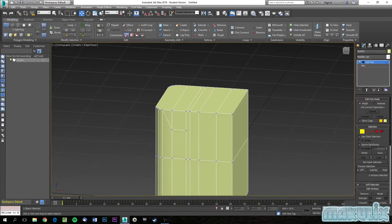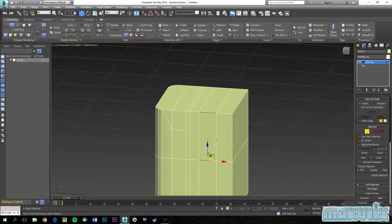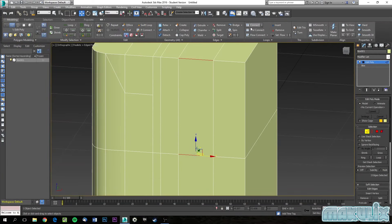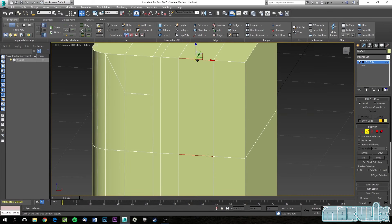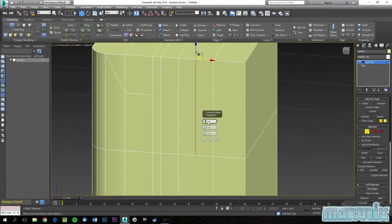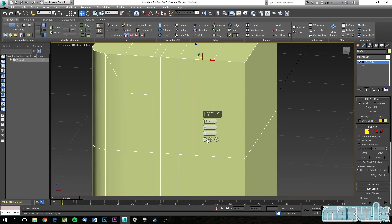Connect is very useful for cutting an edge perfectly in half. Go to edges, select two opposite edges, and click Connect — it cuts perfectly in half. It's very handy for those who don't want to use Swift Loop as often. You can also Shift+Connect to get more options, like adding more segments or horizontal divisions.